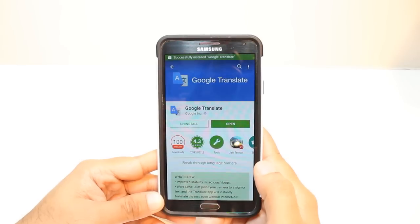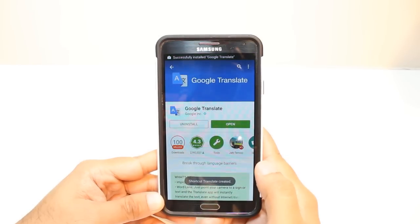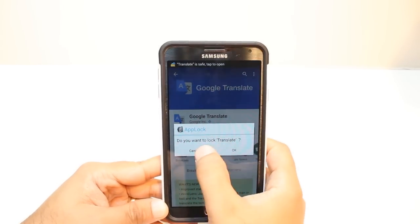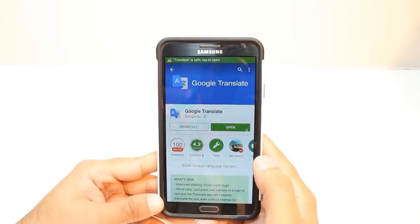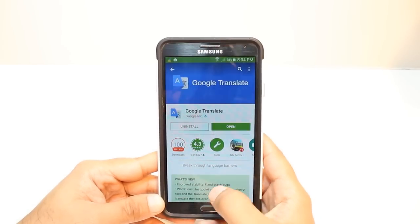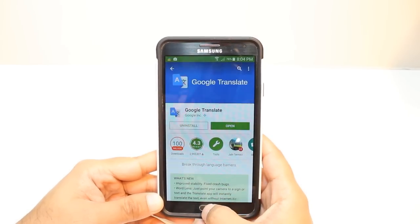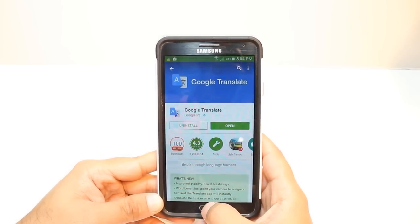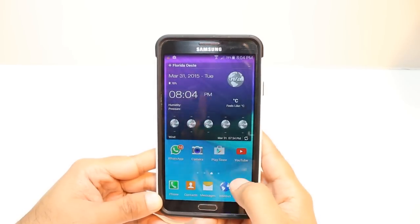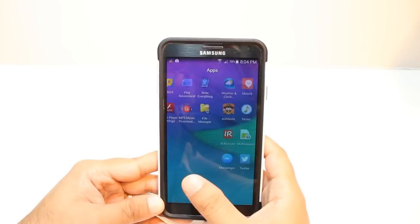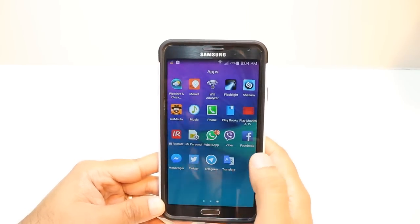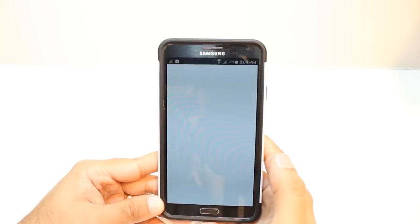And it's done. It's giving me two options: one is install, another is open. I am not going to open from here. I will hit the home button, and then I will hit Apps. Here we go — Google Translate. Hit this one.